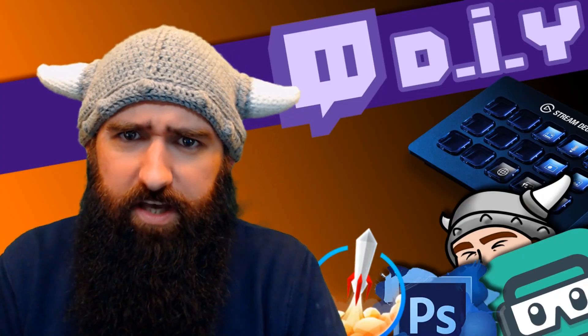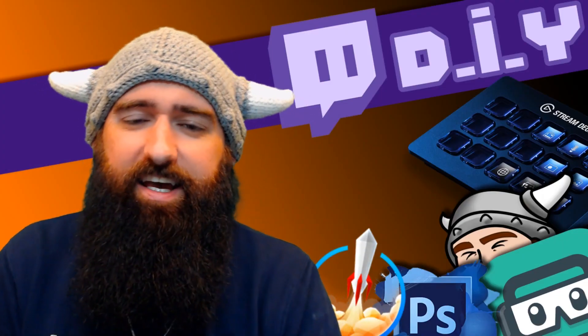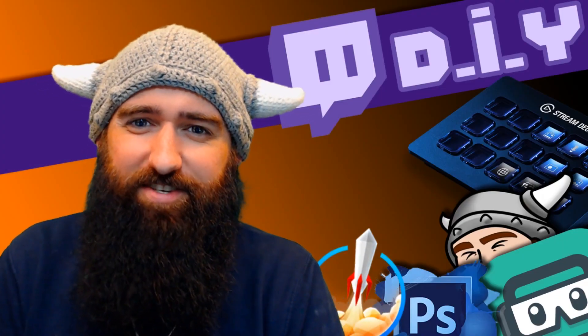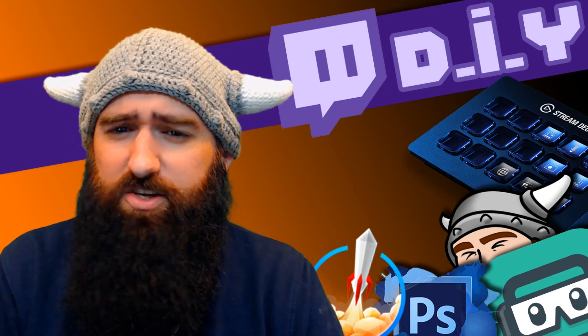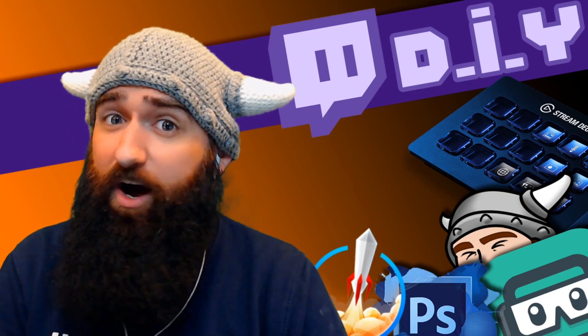Hello, it's Behaving Beardly. We're back with another streamer's DIY video. A short one today, I hope.